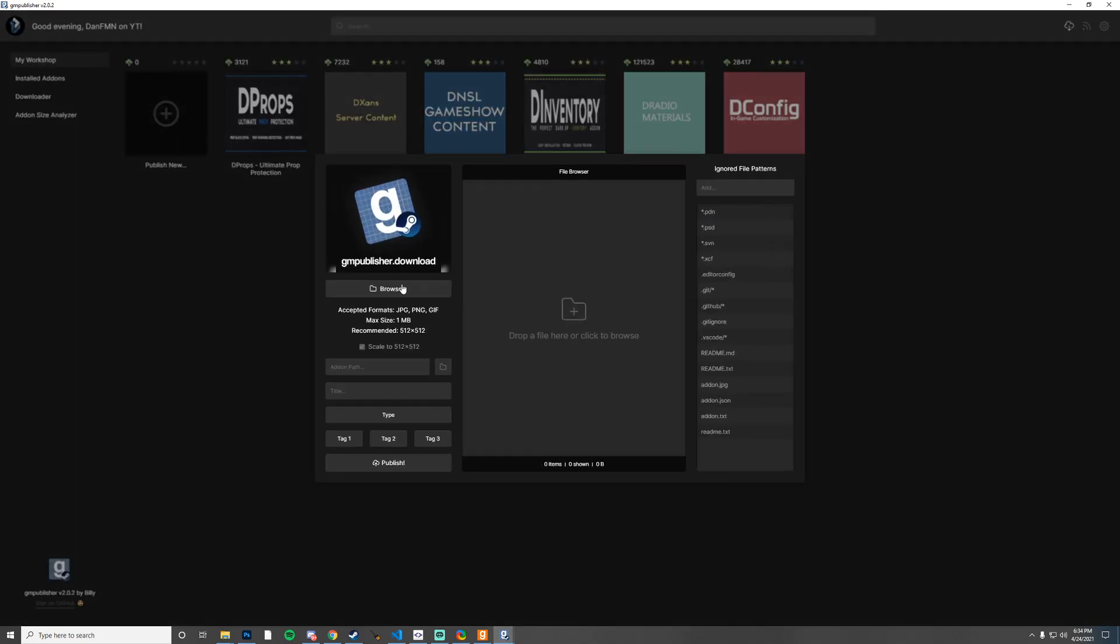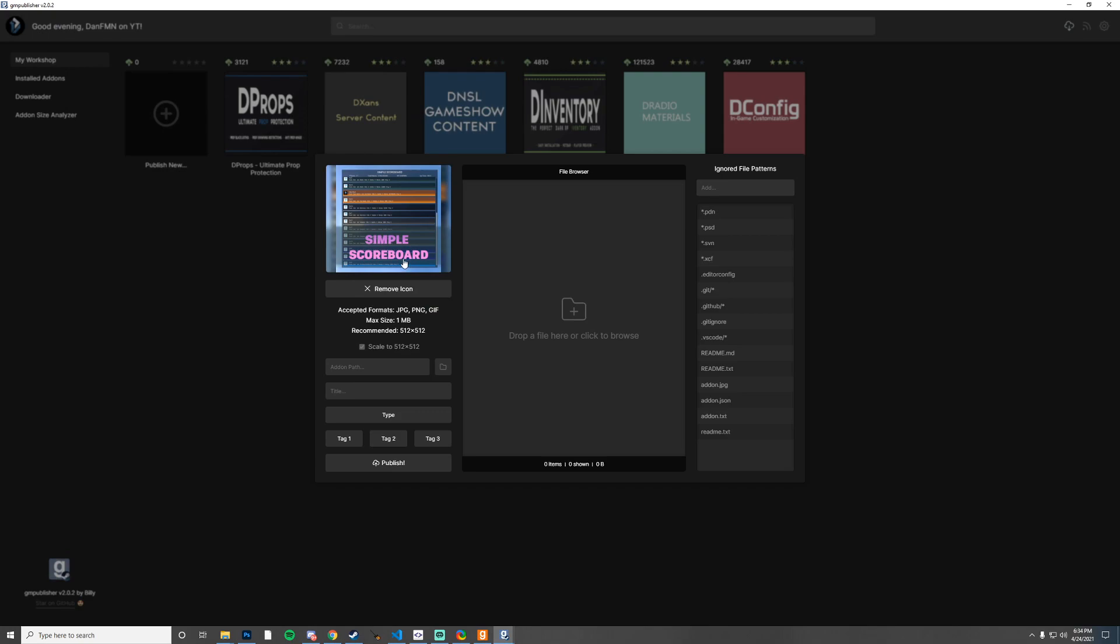I'm going to go ahead and navigate to that image. You do need to note that the size is 512 by 512 pixels and these are the acceptable formats. You can actually use a gif if you want. I'm going to browse to that. There we go, this is a very simple thing that I threw together really quick, doesn't look great, doesn't have to.